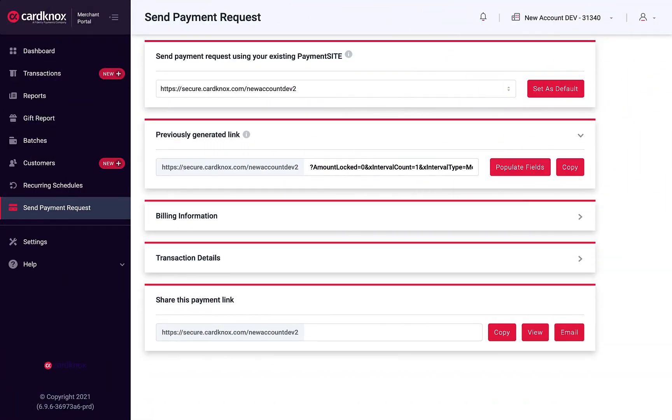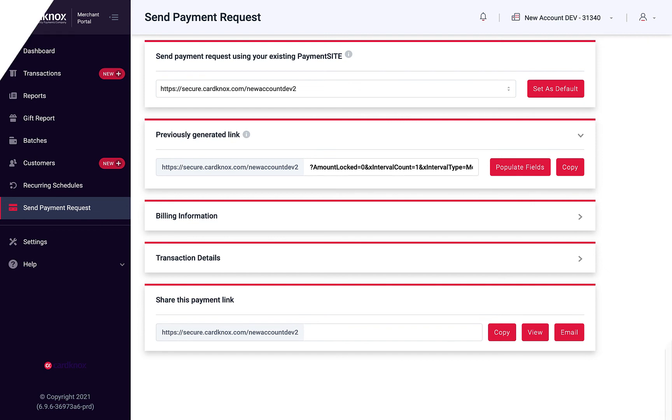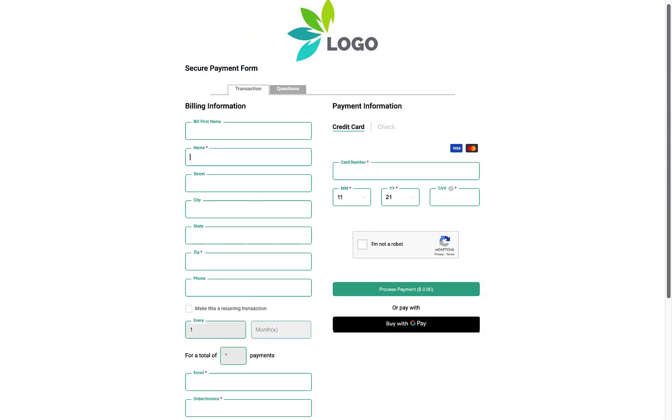Send Payment Request allows you to collect outstanding balances using our Payment Site hosted form. Merchants subscribed to this feature will be able to customize and pre-fill a secure online payment form and share it with customers via a unique URL.